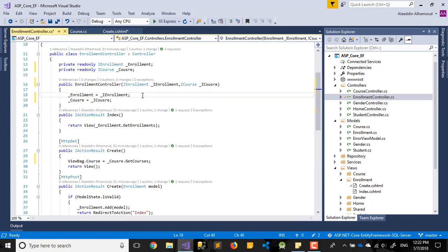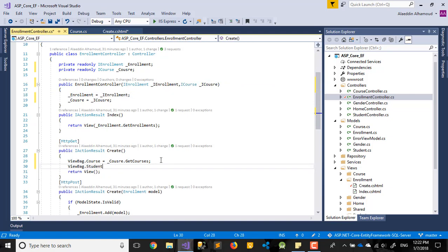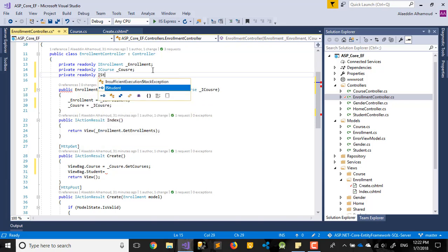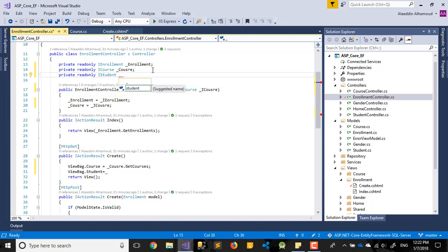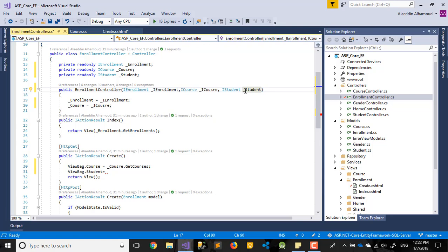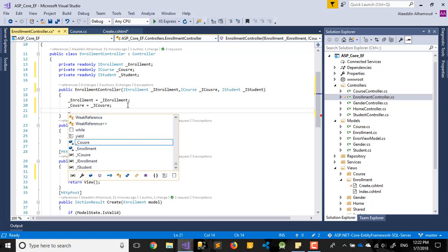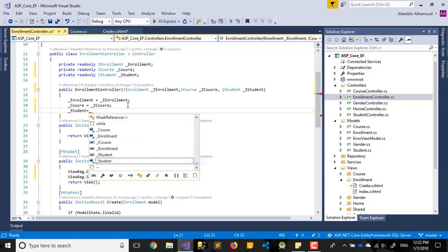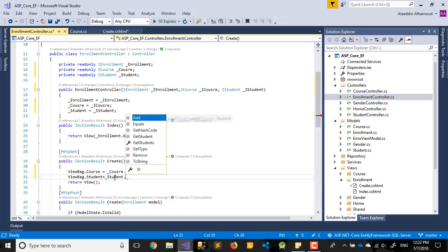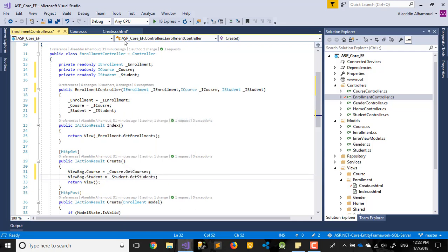Back in our controller, we need to do the same thing. We have a private readonly field for the student context. Let me declare 'IStudent' and set it equal to the injected student service, then call 'IStudent.GetAllStudents()'. That's great so far.